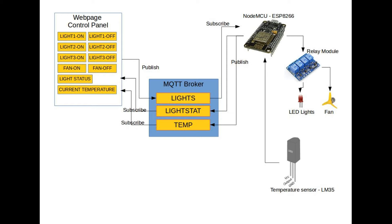NodeMCU is subscribed to that topic. So, NodeMCU will receive the message. And if the message is light 1 on, it will turn relay 1 on. And relay 1 will turn light 1 on.